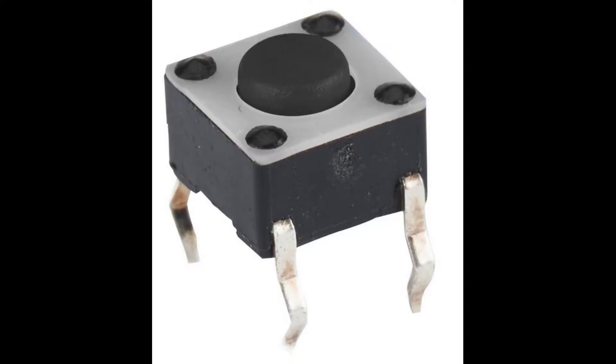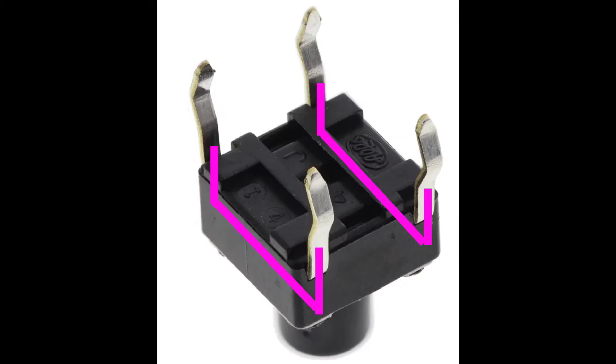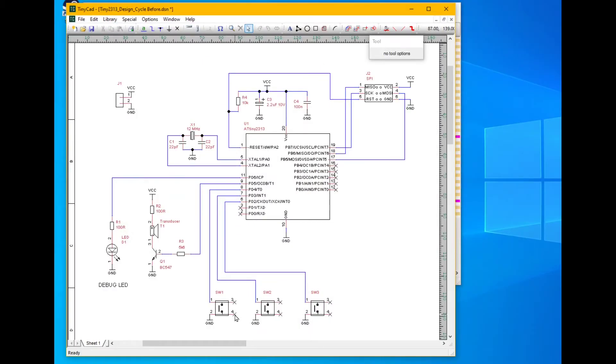Look at those tactile switches. The pins pass straight through and connect on both sides. We go back to our schematic and ground both sides of the switch.